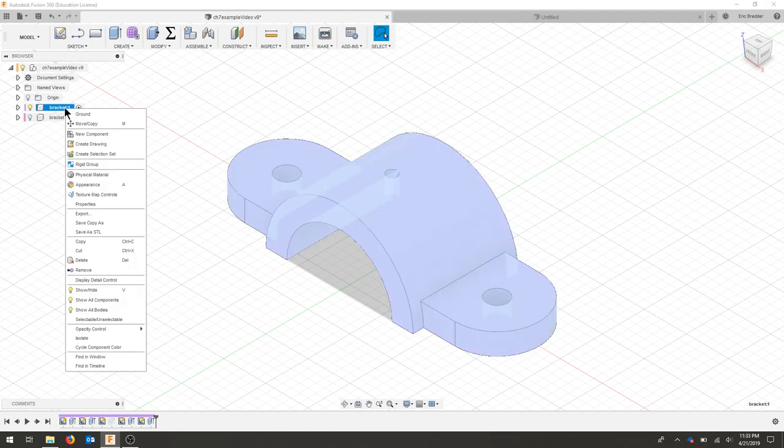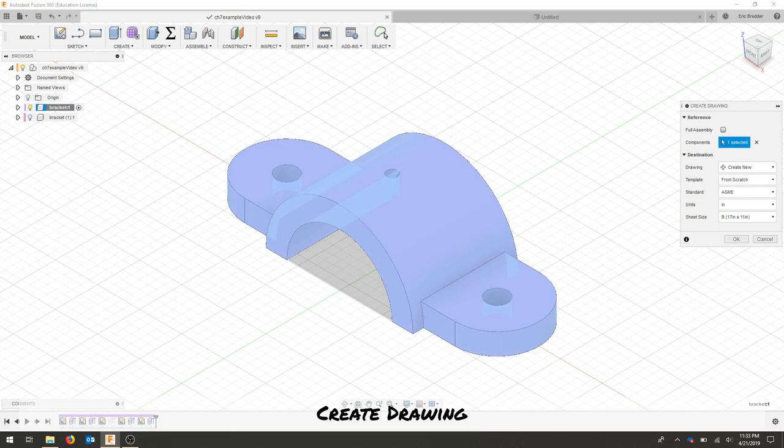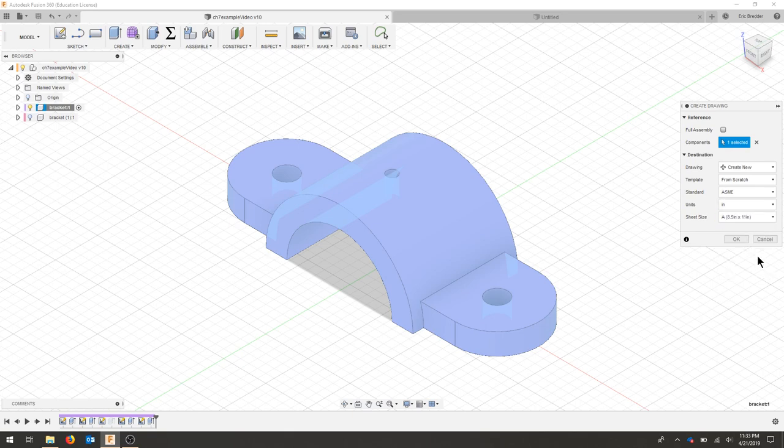I'm going to take this component here and turn it into a drawing. I can do that by right-clicking my component and selecting create drawing. I'm going to create a new drawing from the component selected and this is in inches.